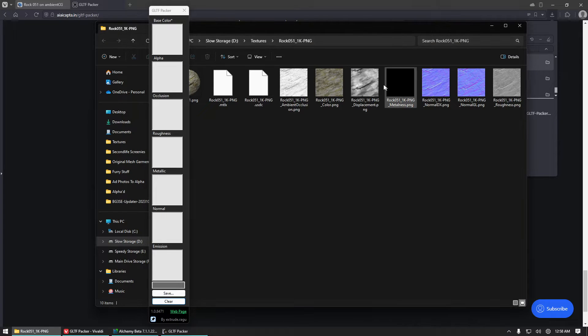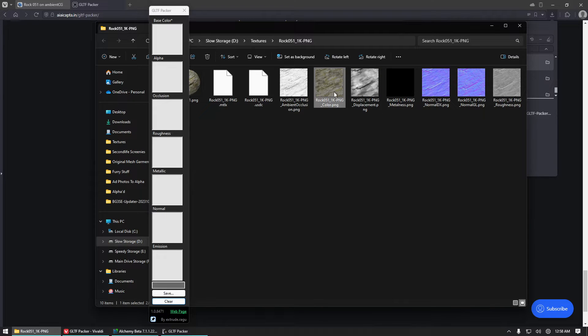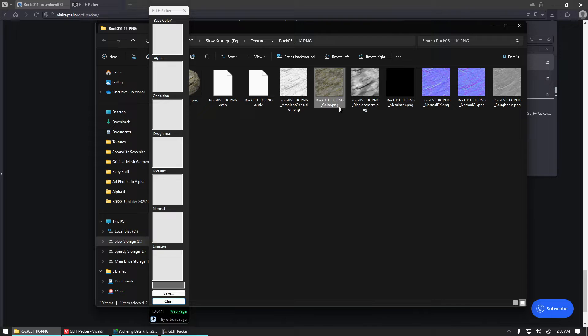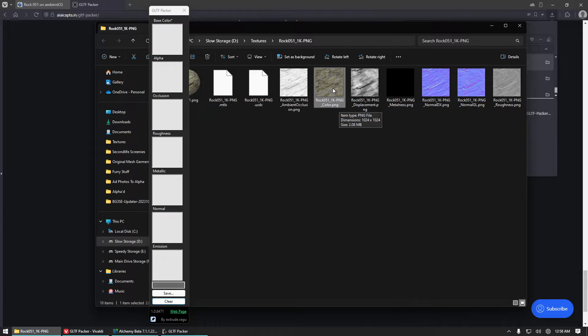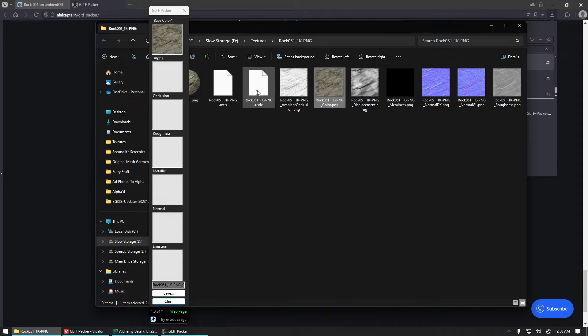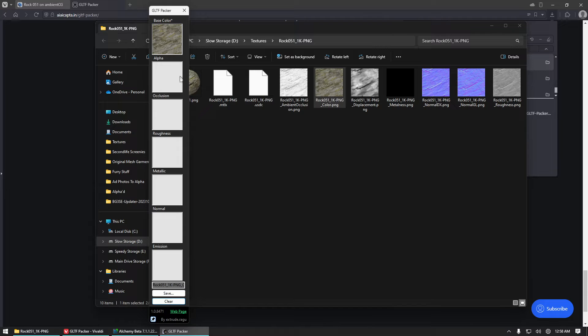And then begins the task of just matching up these maps with their respective slots in the packer. You will see this base map here, it's called color. Sometimes it will be called diffuse or albedo. These are all the same thing. So base color, color, diffuse, albedo, they're all the same texture for our purposes. And so that is going to go here into the base color slot. If there's any alpha, we would put that here in the alpha channel. I don't believe that we have any, so we will just leave that blank.